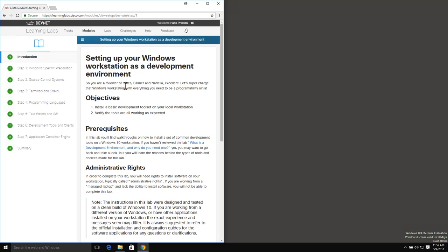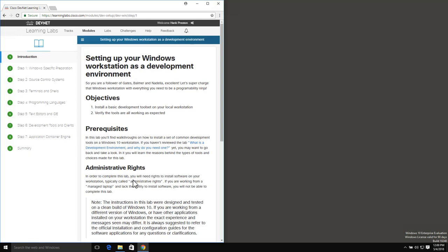If this is your first time, what we have is over here on the left-hand side a navigation panel that shows me the different steps that are involved. The text of the lab is here in the middle. We're going to walk through each of the steps, going through all of the pieces necessary to set up this Windows workstation as a development environment.